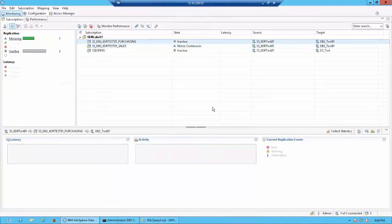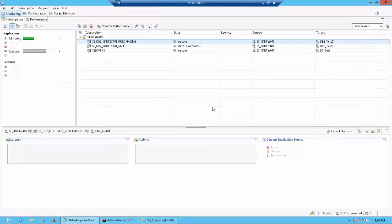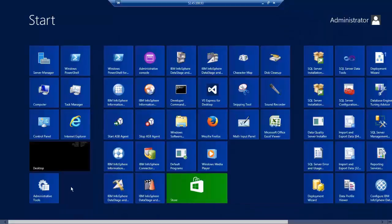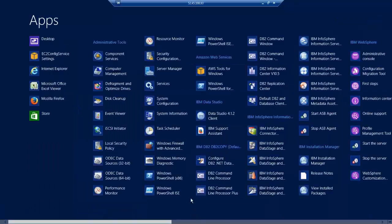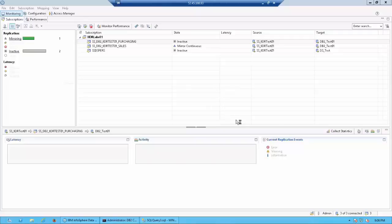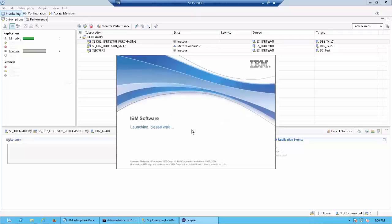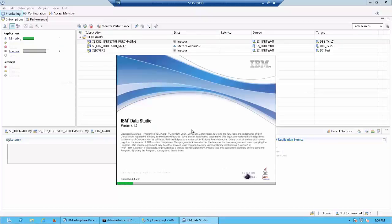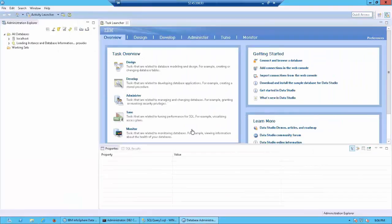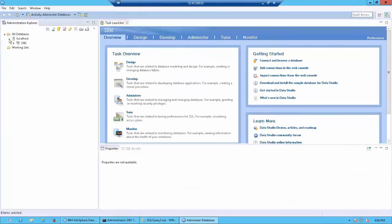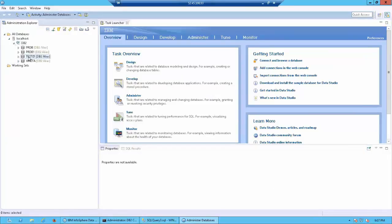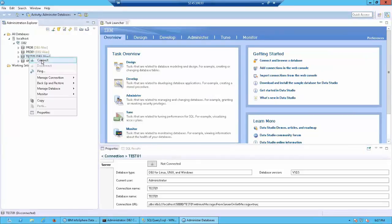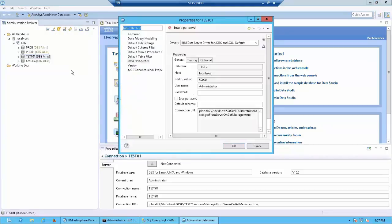Now let's test the mirroring which we have activated on the sales schema. For this first I'm going to launch IBM Data Studio. I'm going to click on start, go to all apps, and launch the Data Studio 4.1.2 client. Let's give it a couple of seconds to launch. Once it has opened up let's expand the localhost section and then expand DB2, then right click on the test 01 database and click on connect. For the password you would use the password which is applied to you for logging in to the instance.